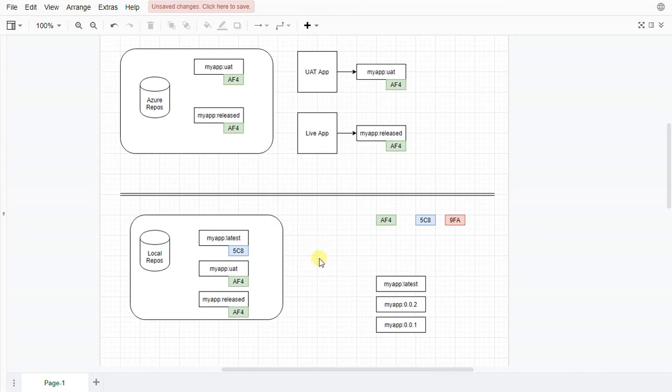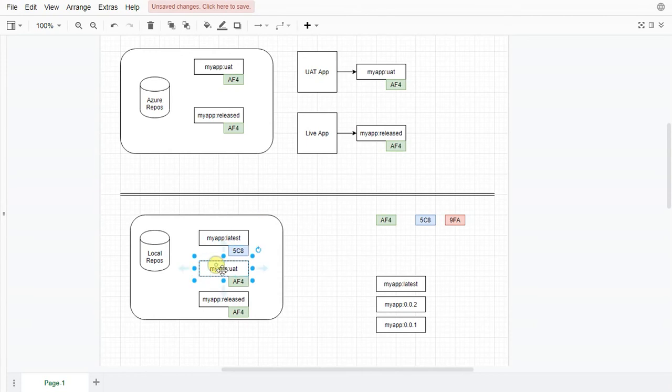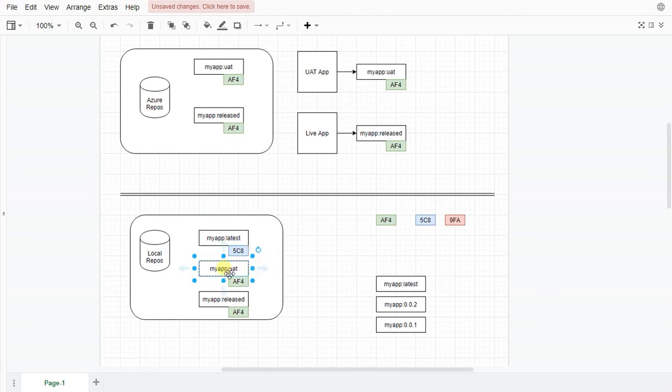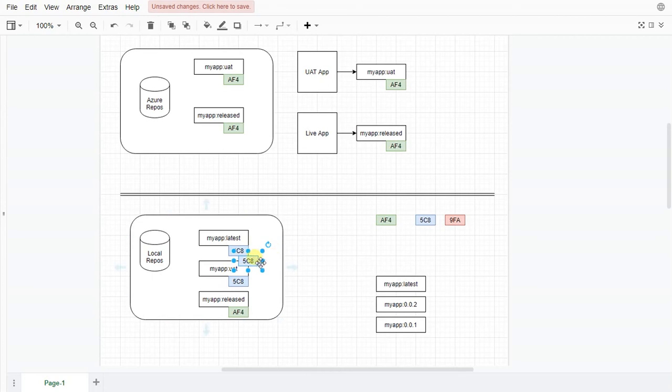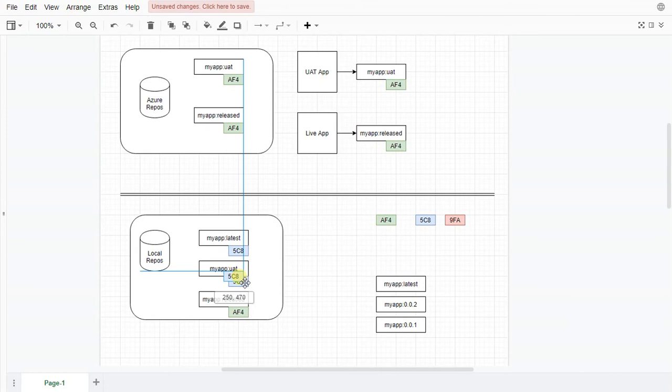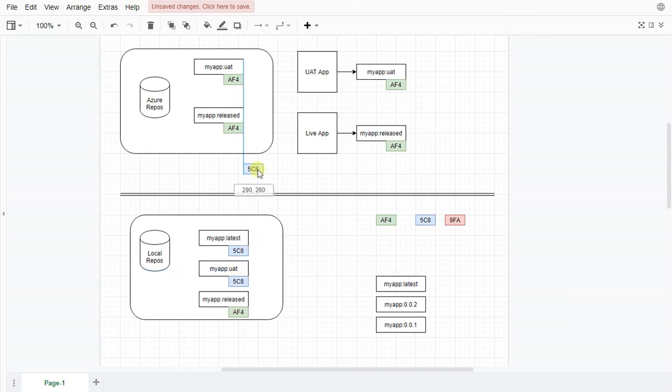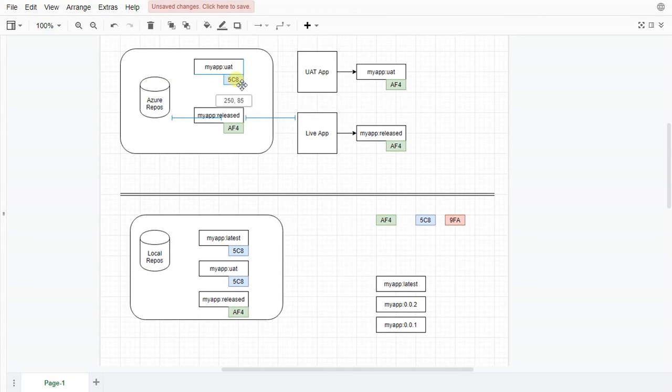At that point once we've tested this locally, we will create an update to the UAT tag. And the UAT tag will then point to this new image. Once we're happy we can push this up. And we can say right, get this image that's now linked to UAT and push up. And it will push up the new image onto the Azure system.